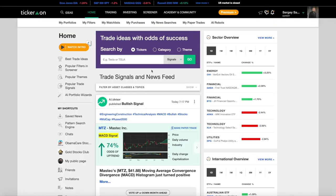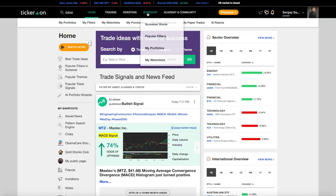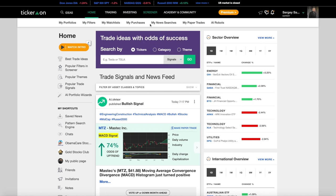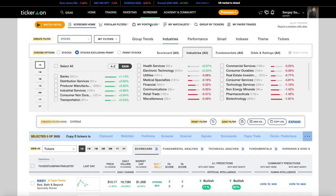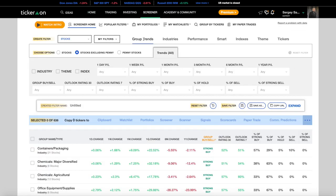From the Tickeron homepage, click on the screener tab, and let's go to the main page of the screener. Now, click on Group Trend. Here, you can sort by industry, theme, or index.